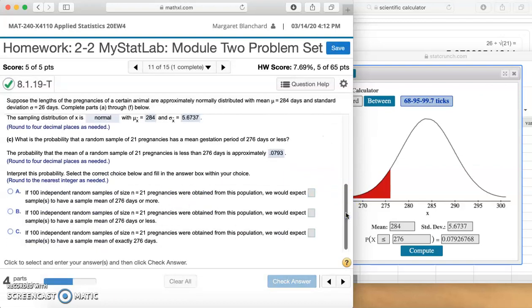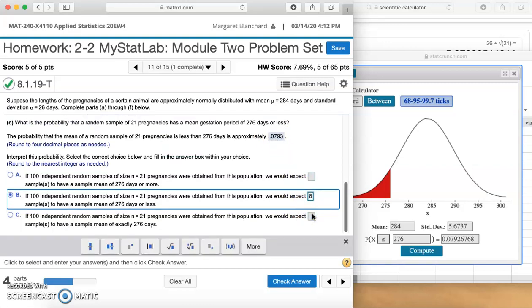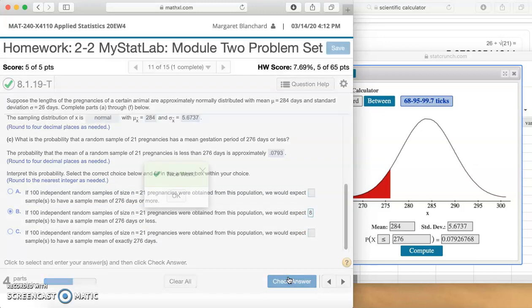Now we need to look at the interpretation. If 100 independent random samples of size n=21 pregnancies were obtained from this population, we would expect blank samples to have a sample mean of 276 or more, 276 or less, or exactly 276. Just like before, we already found that probability for less than, so we know B is our answer. We have 100 independent samples, so we multiply 0.0793 by 100 to get 7.9, which rounds up to 8. Check our answer. Nice work.